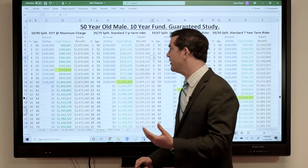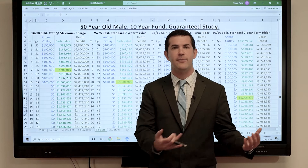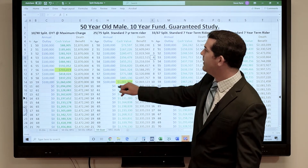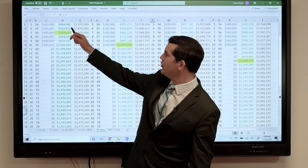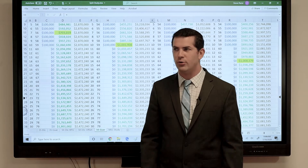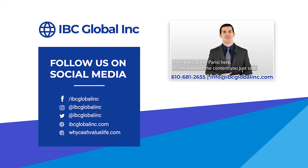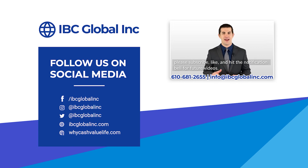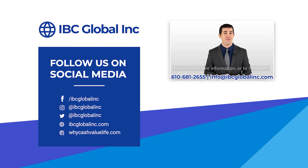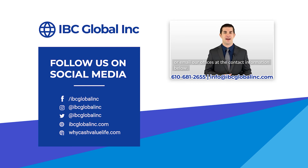I look at this as a great place to position the money. The death benefit carries a ton of value — if anything happens to me, my wife and company employees are protected. But at the same time, I can use my money all the way through and I've got the maximum cash value over the long haul. Hope this helps — reach out with any questions. Steve Parisi here. If you enjoyed the content, please subscribe, like, and hit the notification bell for future videos. If you'd like more information or to see some custom policies for yourself, feel free to call or email our offices at the contact information below.